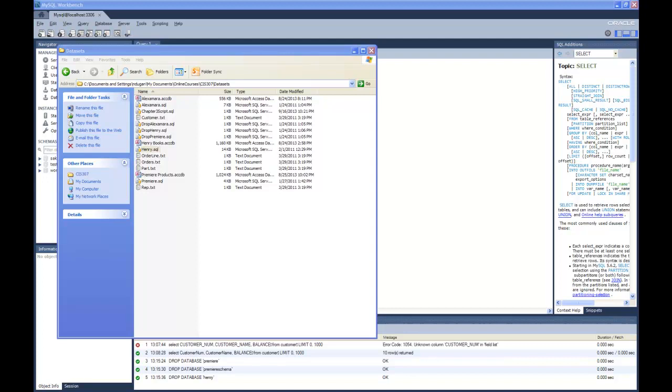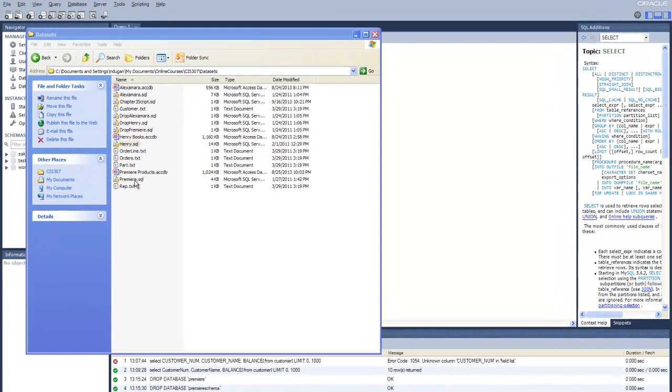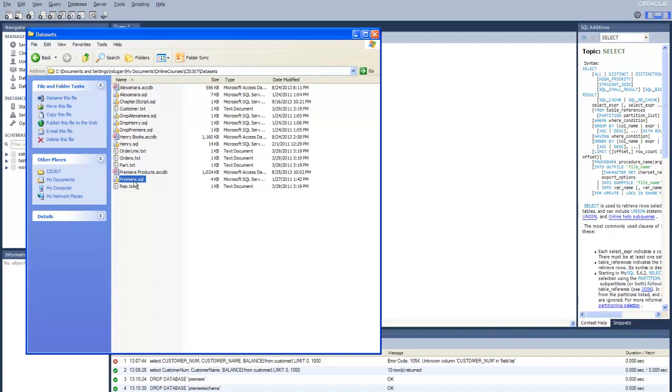So I've done more research for you and this is the fastest way I've found so far to get you connected to it. Here's the Premiere.SQL that I uploaded in the doc sharing for you to download and place on your own hard drive.